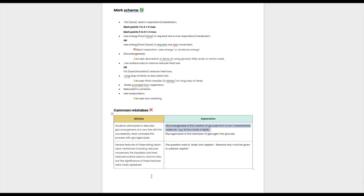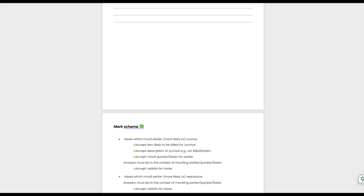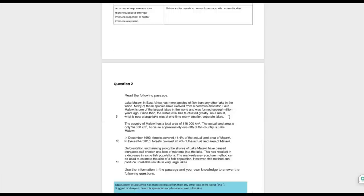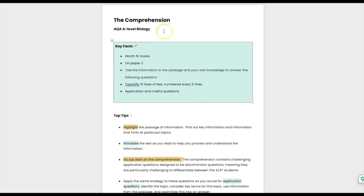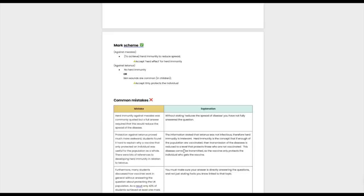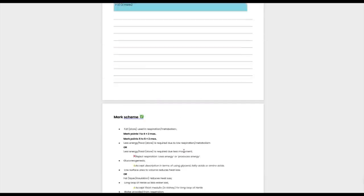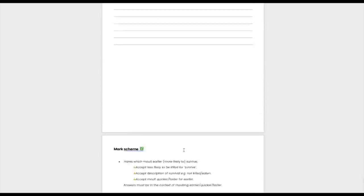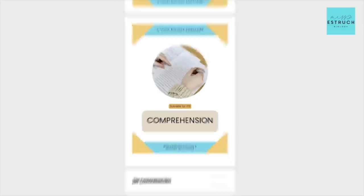Several features of hibernating bears were mentioned — reduced movement, fat insulation, and reduced surface area to volume ratio — but students rarely explained the significance of these features. The question asked to state and explain, so you had to give the reason why, not just list the feature. For more practice, the comprehension lesson in the description includes three example comprehensions with mark schemes and explanations.